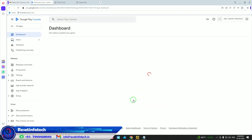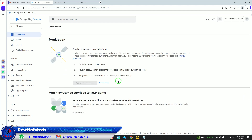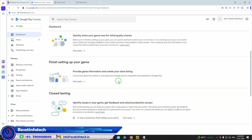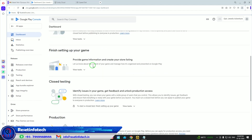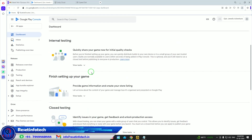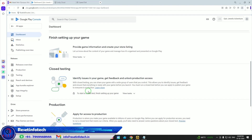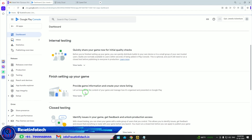The app has been created in a new account, so it has the 20-tester policy. When you open the dashboard it won't show a 'Release App' option directly — it shows internal testing first. Here you can see the production options are not showing yet. You need to finish setting up your app, then go to Closed Testing, and then proceed to Production.